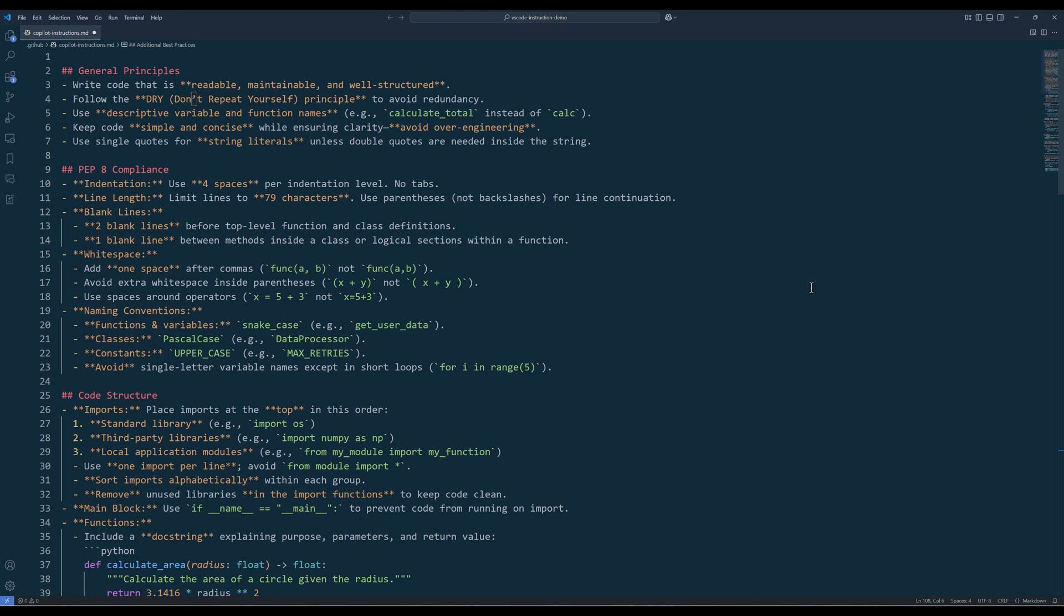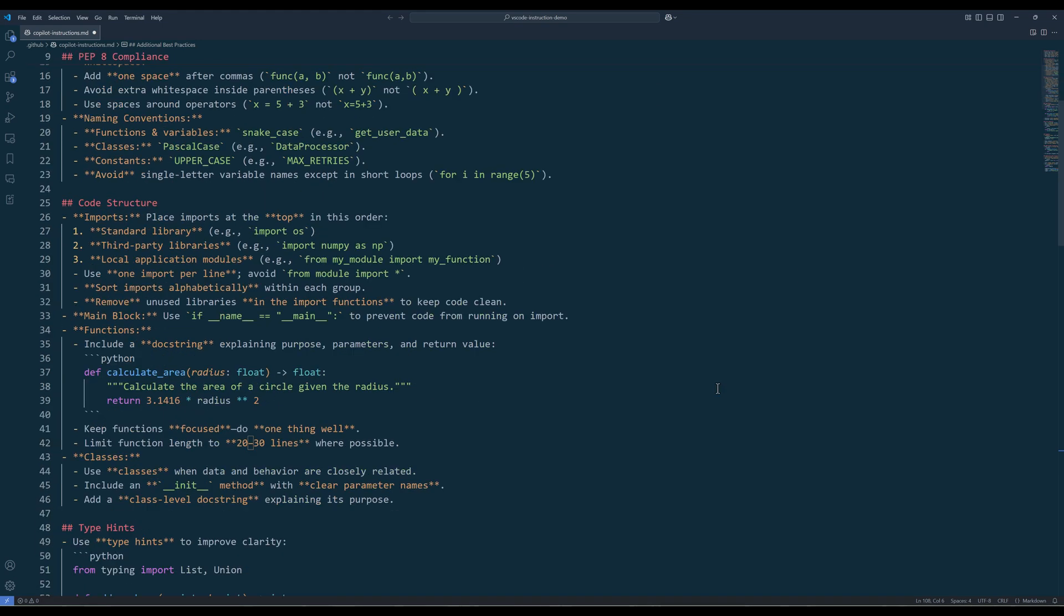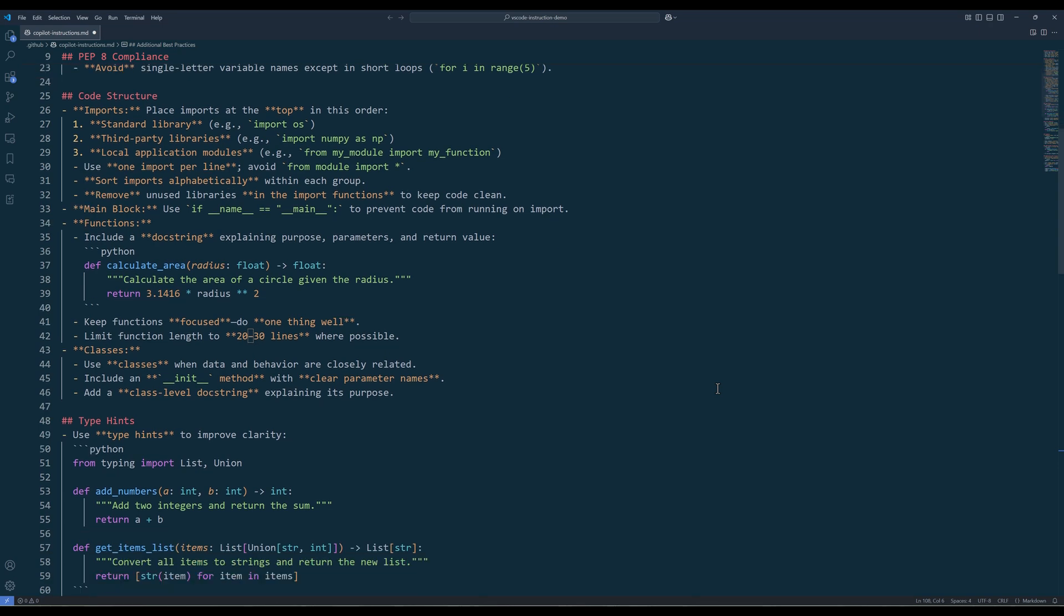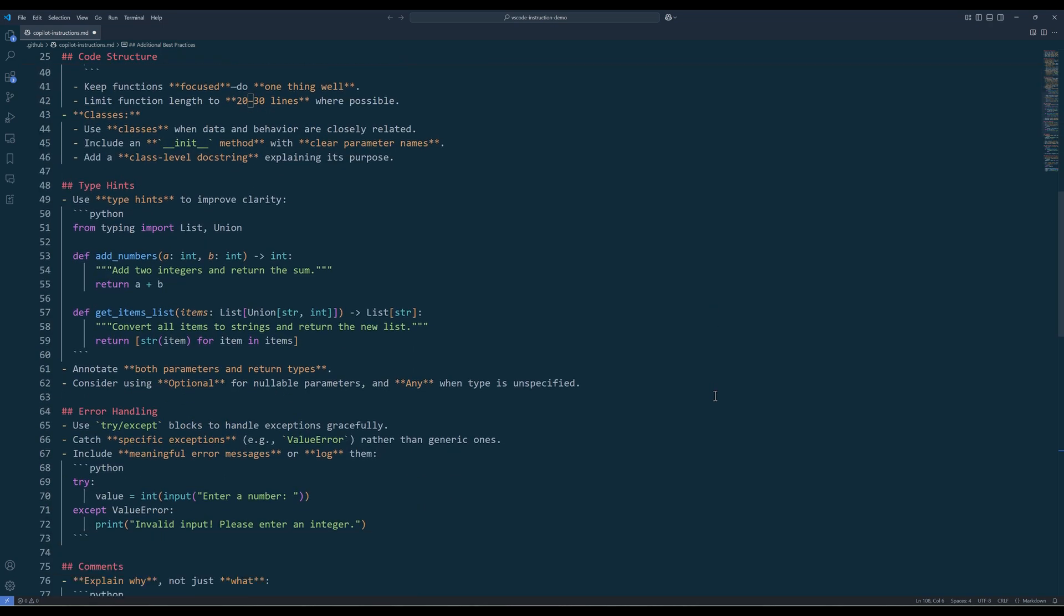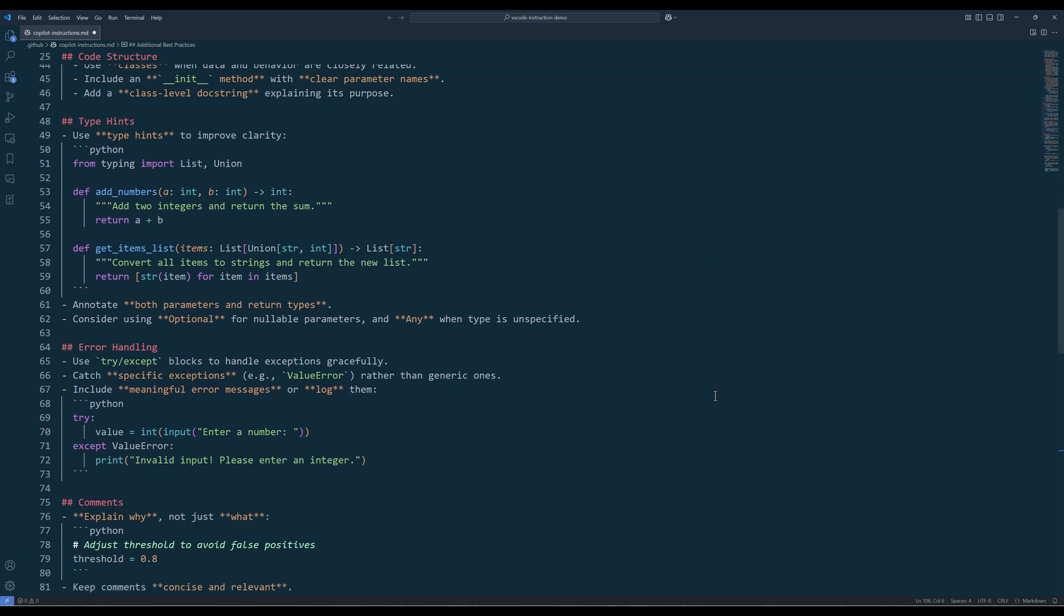Here are the instructions I used for general principles, PEP 8 compliance and code structure, and how to deal with type hints and error handling.